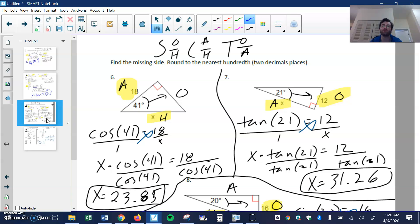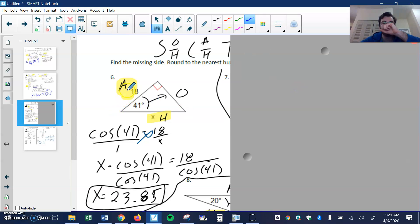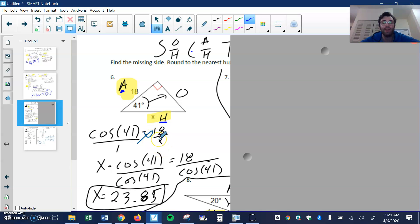The backside: the first three on the back side, all I had to do was find the missing side, so I'm not going to use any inverse. Here's my given angle — that's my reference angle — this becomes the opposite, the hypotenuse, and this is the adjacent, so I'm looking at A and H, which is cosine. Cosine of my angle 41 equals A, which is 18, over H, which is X. Since the variable is in the denominator, I cross multiply and divide 18 by the cosine of 41 to get 23.85.